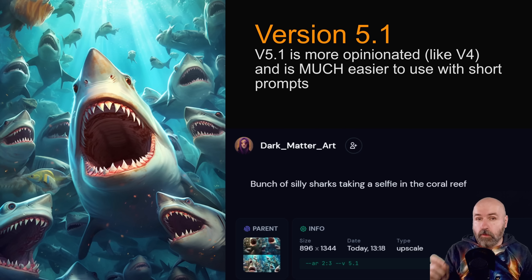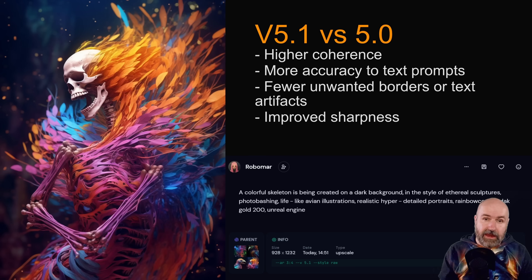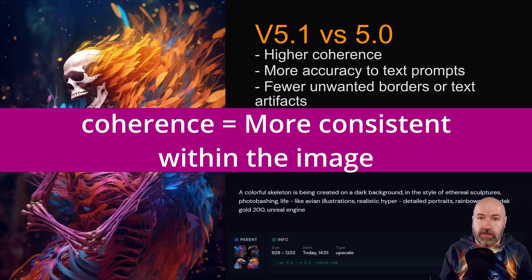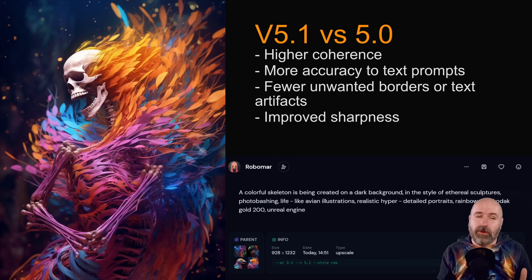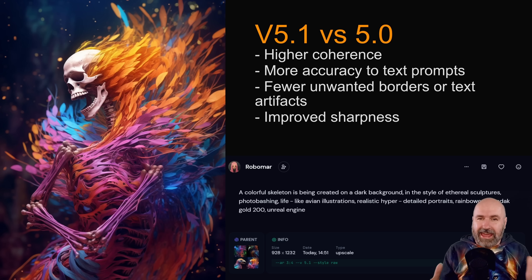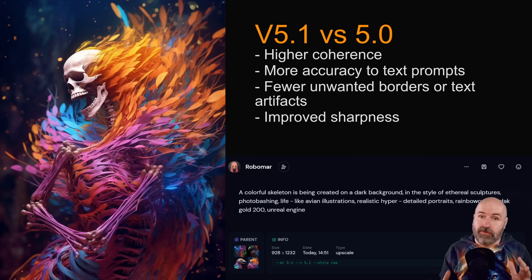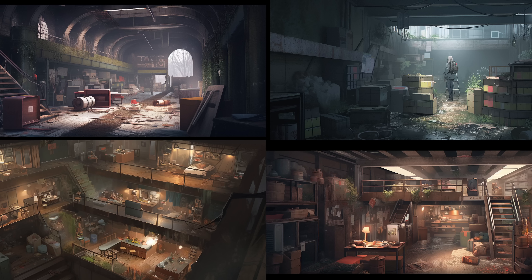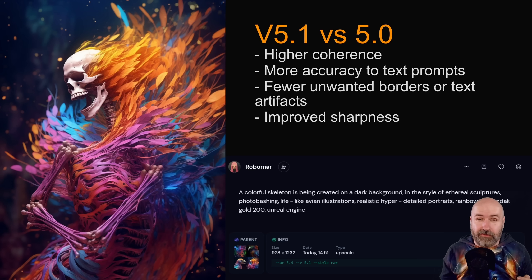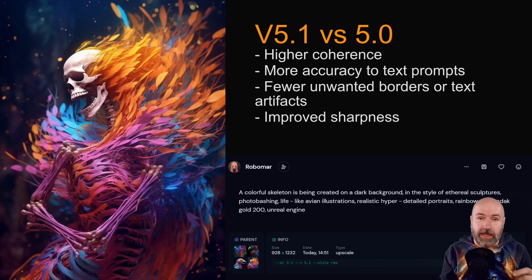There's also a raw mode that allows you to be more complex. Another thing that differentiates this from 5.0 is higher coherence — it has more accuracy to the text prompt. It has fewer unwanted borders and text artifacts, which was often a problem with version 5.0, where you'd get borders around your image even though you wanted a different ratio, and text artifacts floating around.